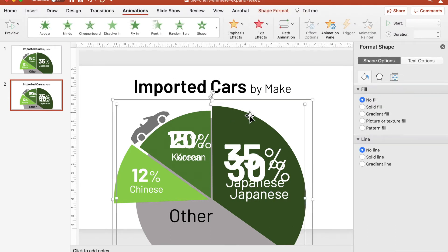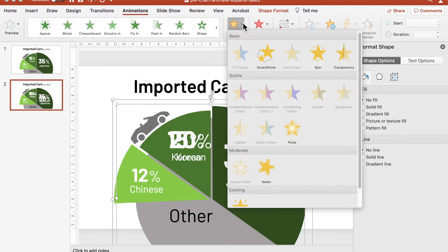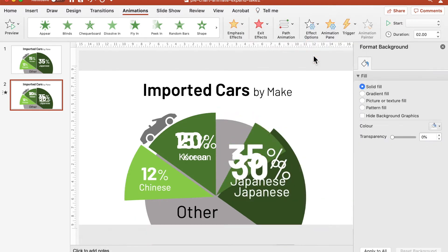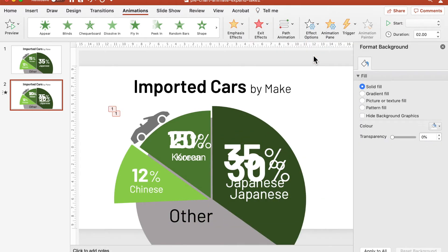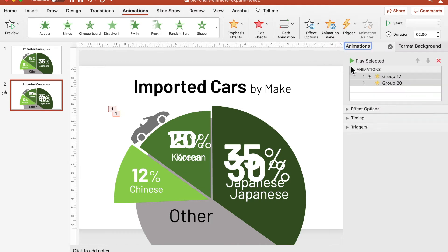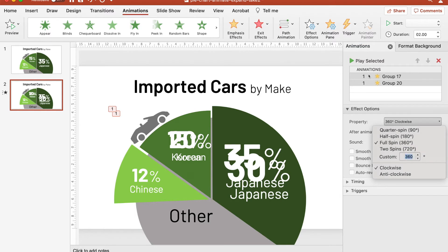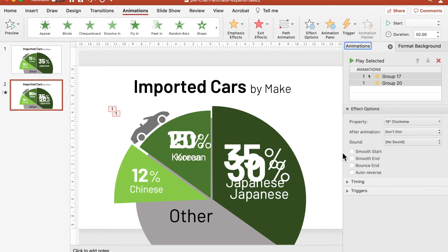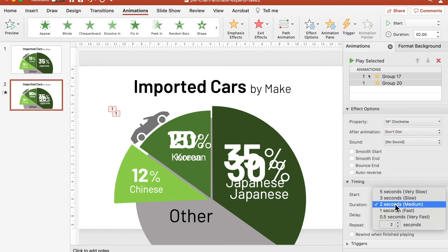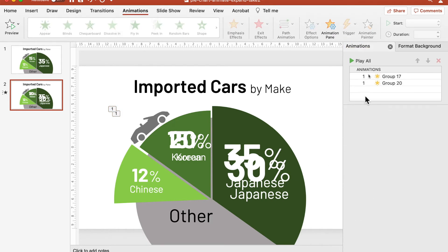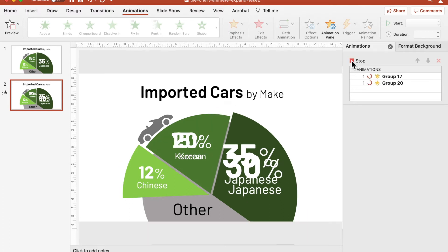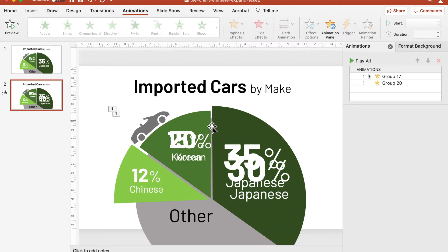Select both the Japanese and Korean pie segments, then add the spin animation effect from the emphasis section — spin clockwise, 18 degrees. When both segments are animated together, by default PowerPoint will assign start on click for the first segment and start with previous for the rest of the selection. Let's play the animation now to see how it looks. Yeah, it looks good.